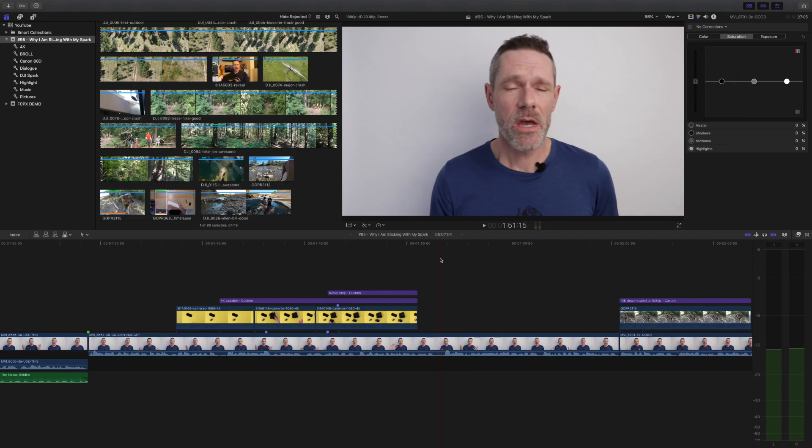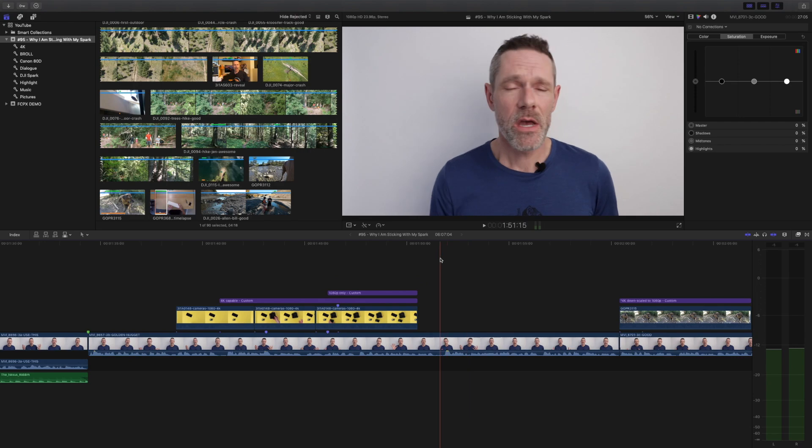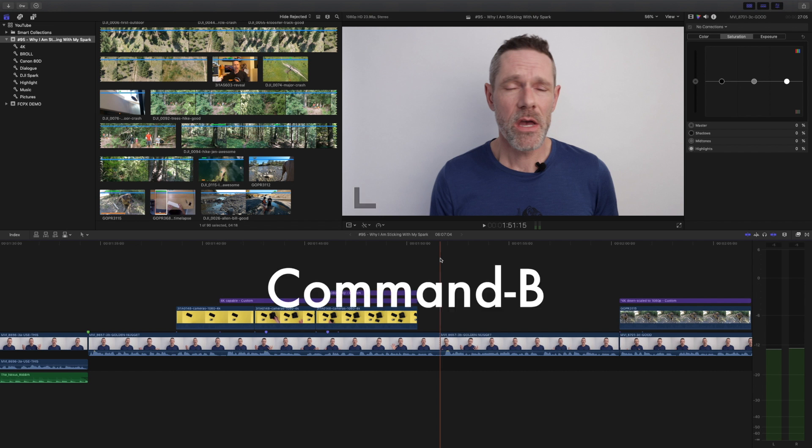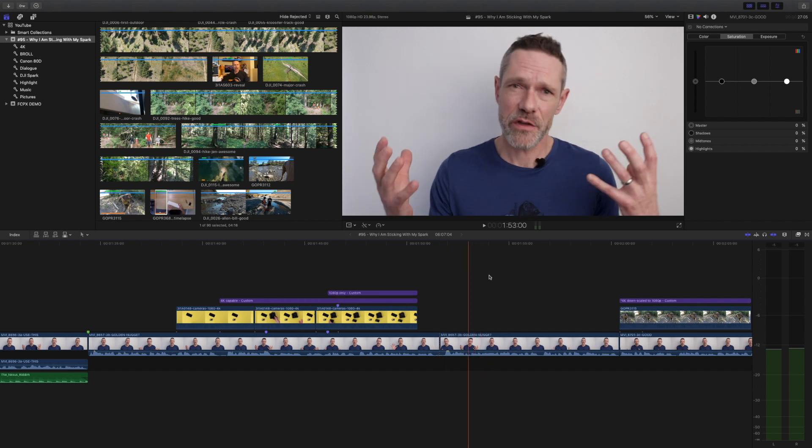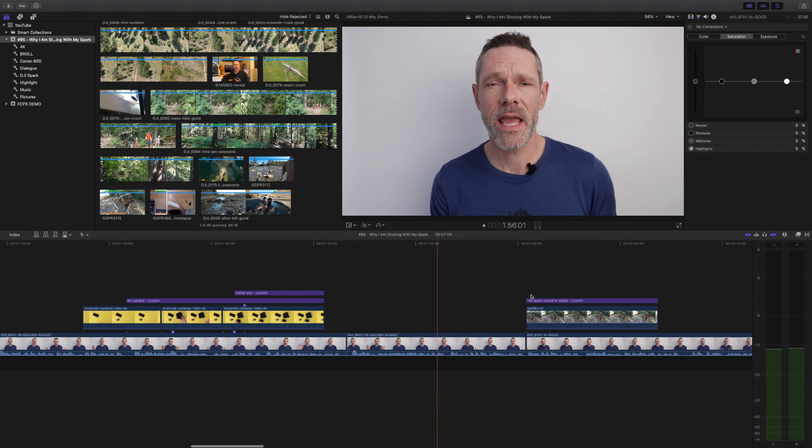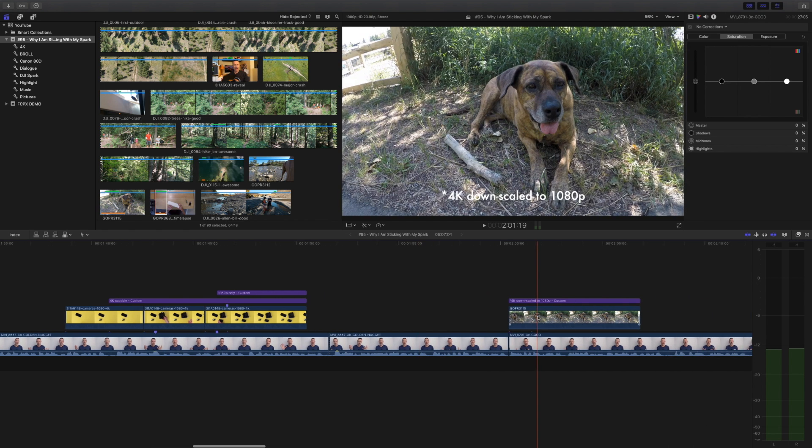To make a cut at the playhead or skimmer of the primary storyline, hit command B. You don't even have to select the clip. Command B also works the same on a selected clip.